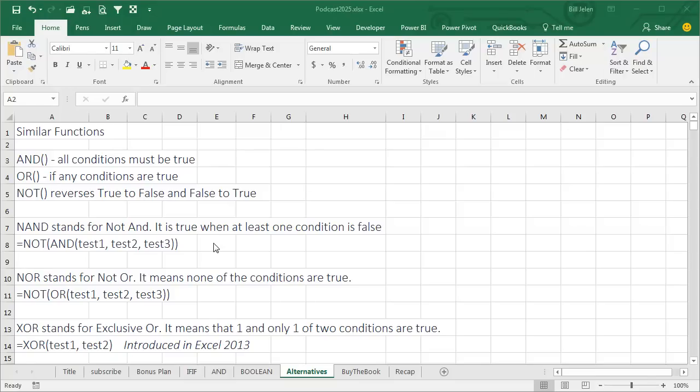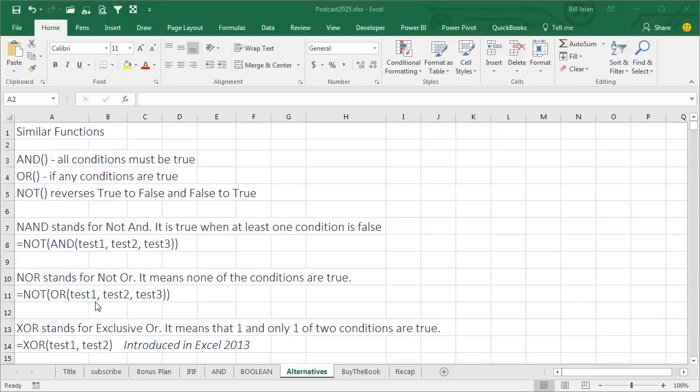NAND stands for NOT AND, it's true when at least one condition is false. So if none of them are true, that's great. If a few of them are true, that's great, but as soon as all of them are true, then we don't pay. NOR stands for NOT OR, it means that none of the conditions are true. If this happens or this happens or this happens, no bonus for you. And then XOR.